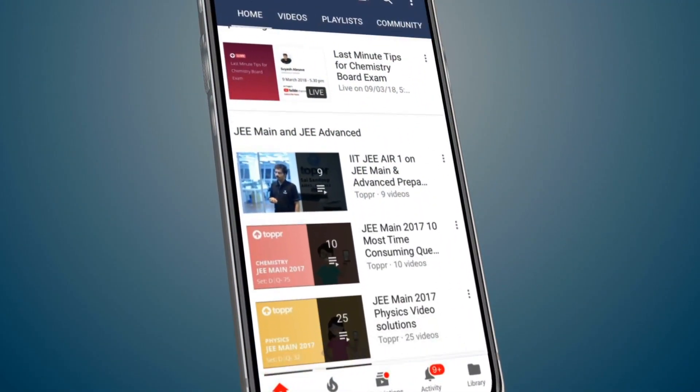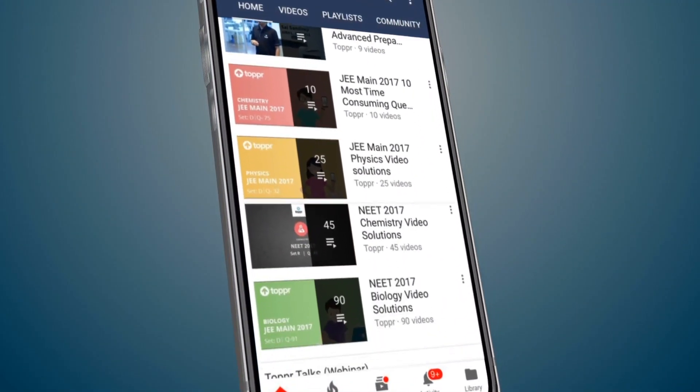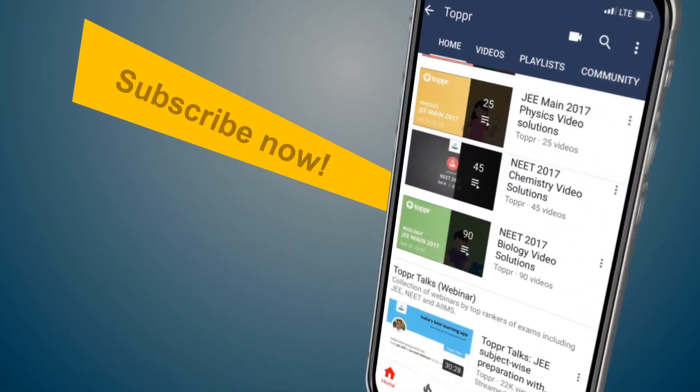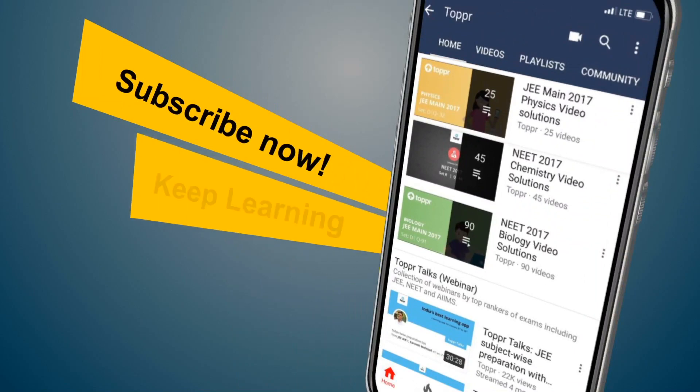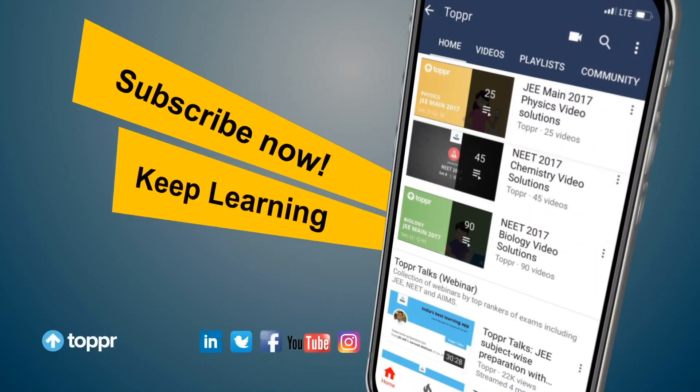Explore more about the topics you love with Topper. Subscribe now and keep learning.